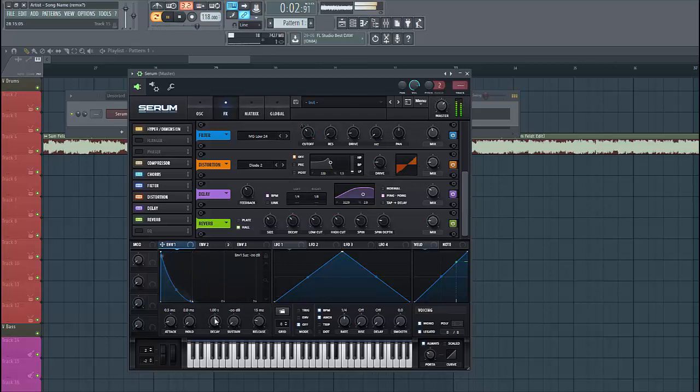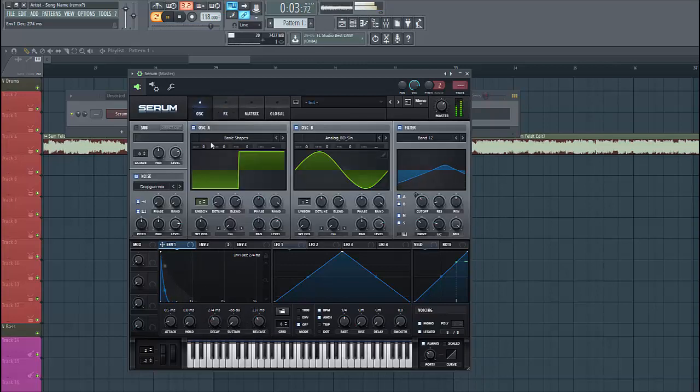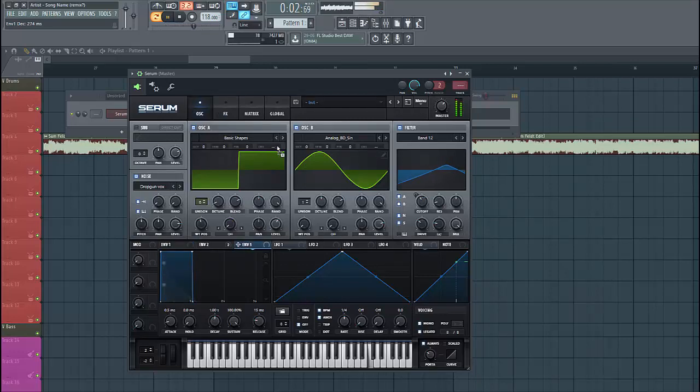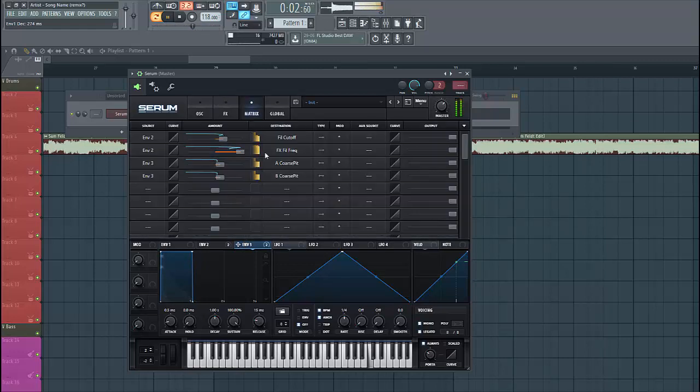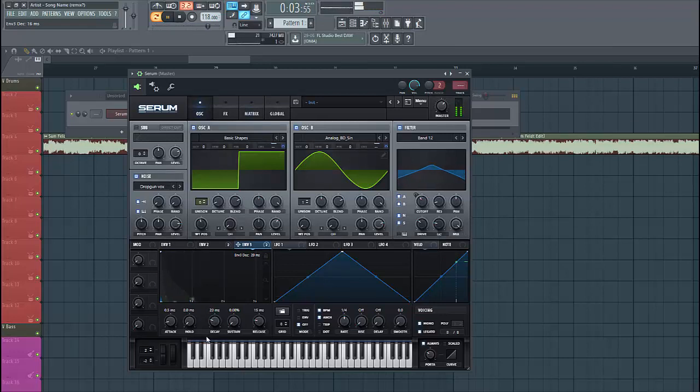So, we want it a bit more plucky. Shape Envelope 1 just like this. The last thing we're gonna do is add Envelope 3 to the chorus, oscillators A and B. Just give it a bit more punch.